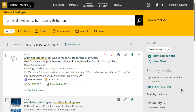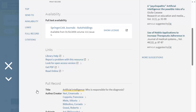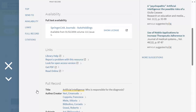Most of the library's resources are available online and can be opened directly from the library catalogue. To access, click the available online link in the catalogue record. This displays the database or databases that the item is available in.